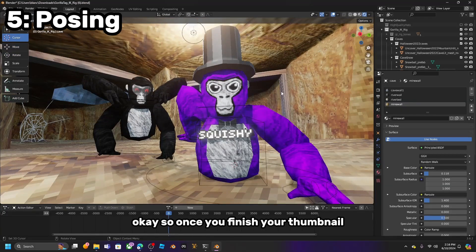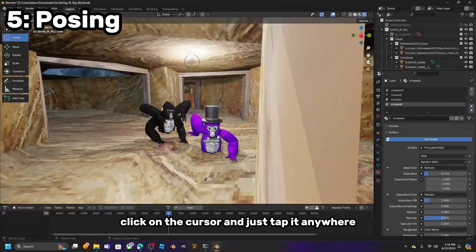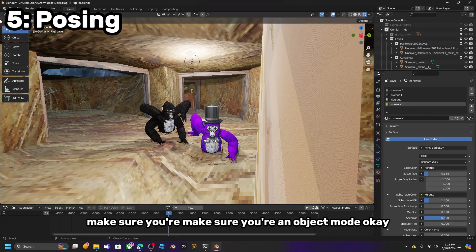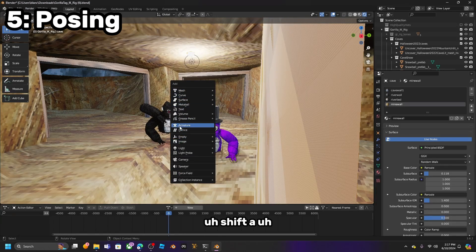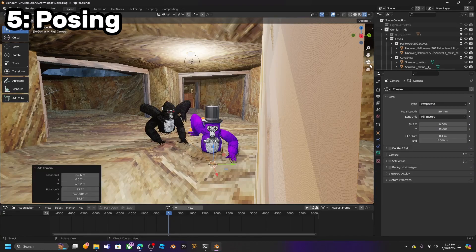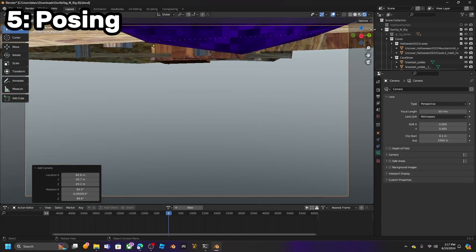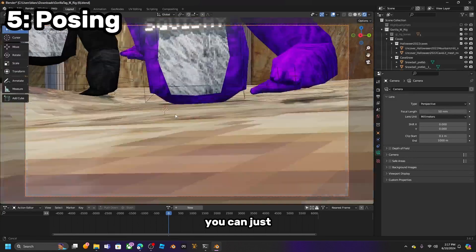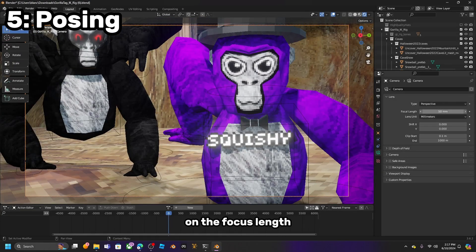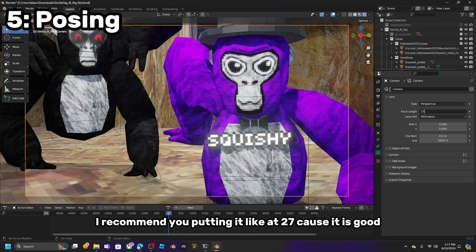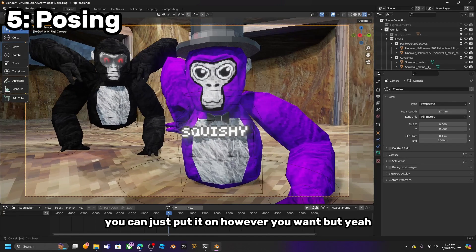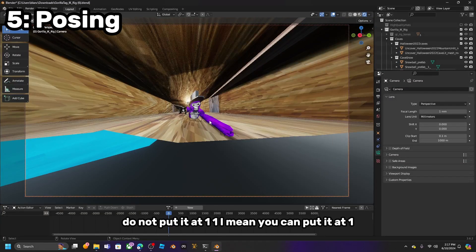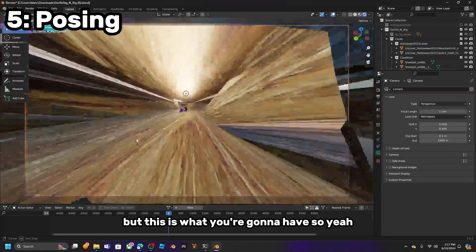Once you finish your thumbnail, go here, click on the cursor, and tap it anywhere. Click Shift A — make sure you are in Object Mode — and click Camera. Zoom in, click right here, go to View, click Camera to View. Now you can adjust the camera. For focal length, I recommend putting it at 27. Do not put it at 1 — this is what you'll get if you do.